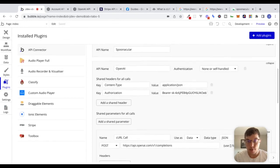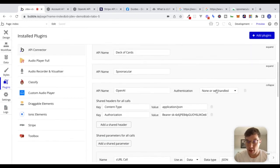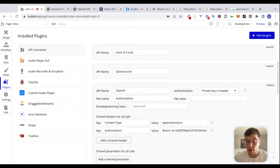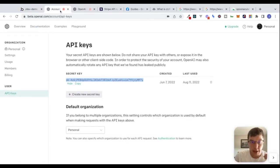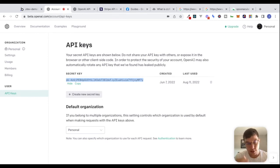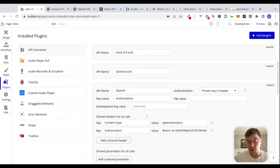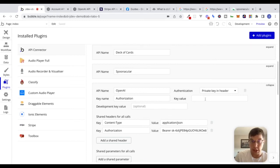It looks like we get basically the same response. So we can add shared headers, and if we were adding other API calls, those shared headers would be sent with every single call we're making. We can also click on authentication and add a private key in the header, which will expose this development key value. OpenAI doesn't seem to differentiate between dev and live environments — we could create new secret keys, but this is a nice option when we do have a development key.